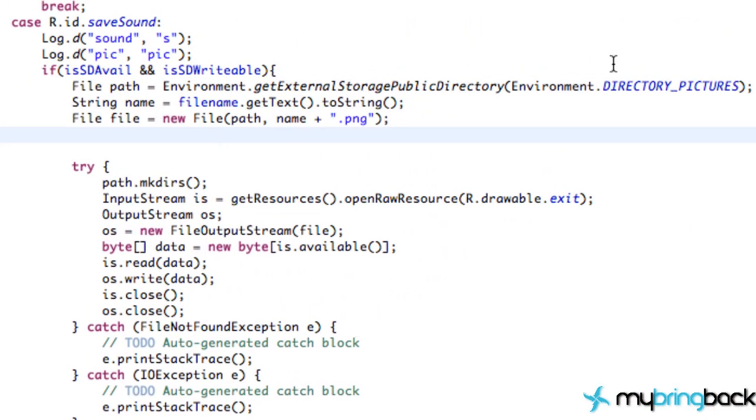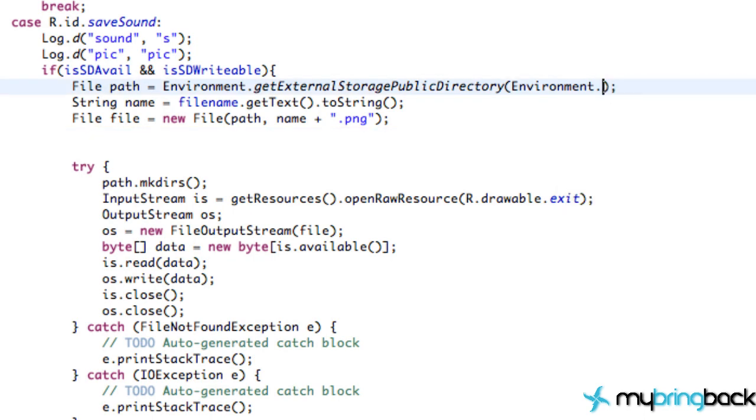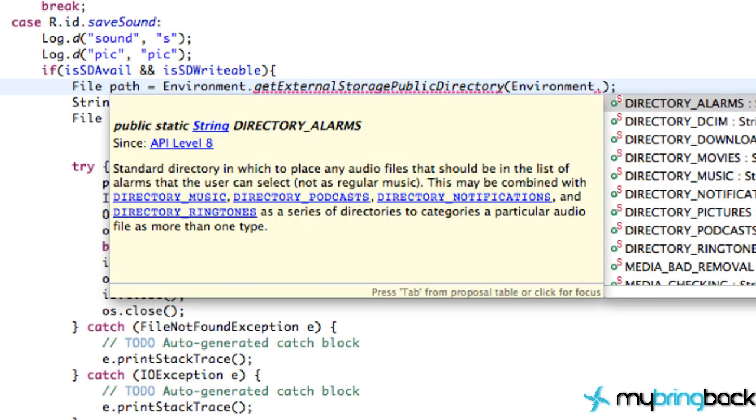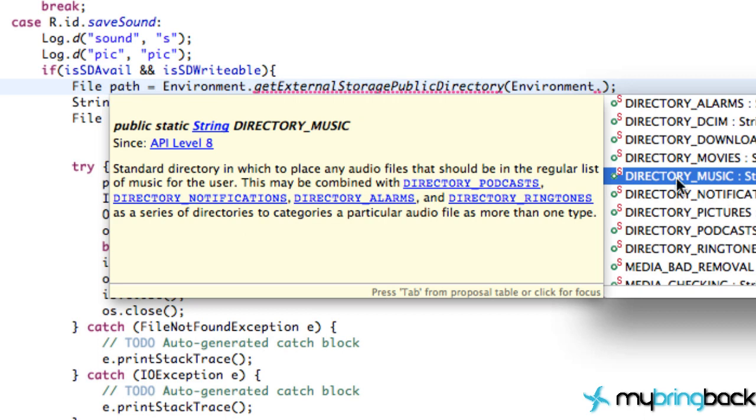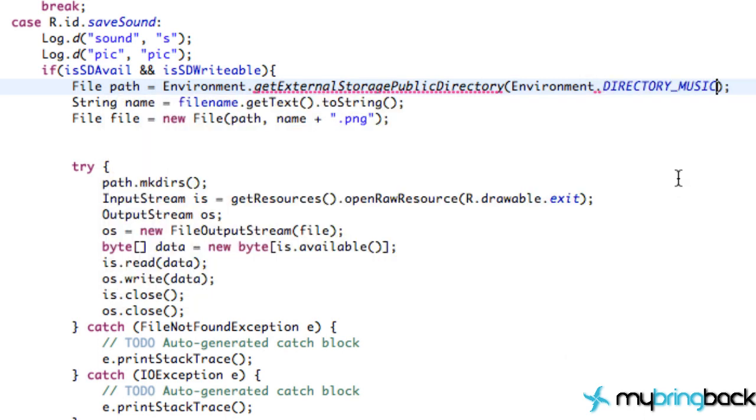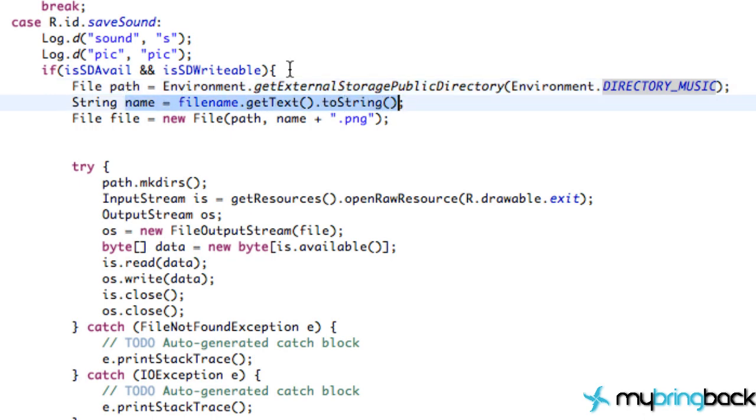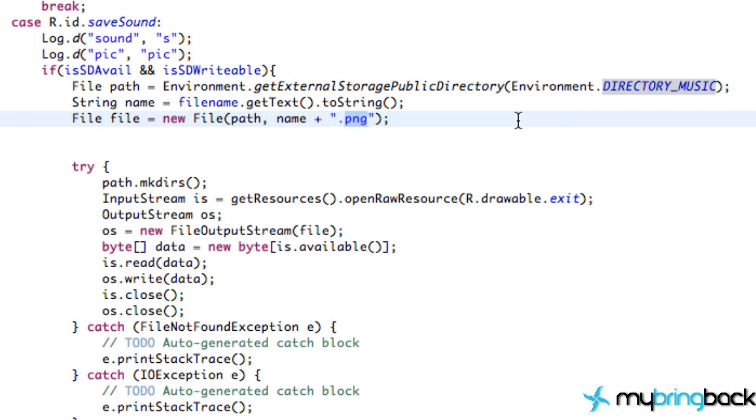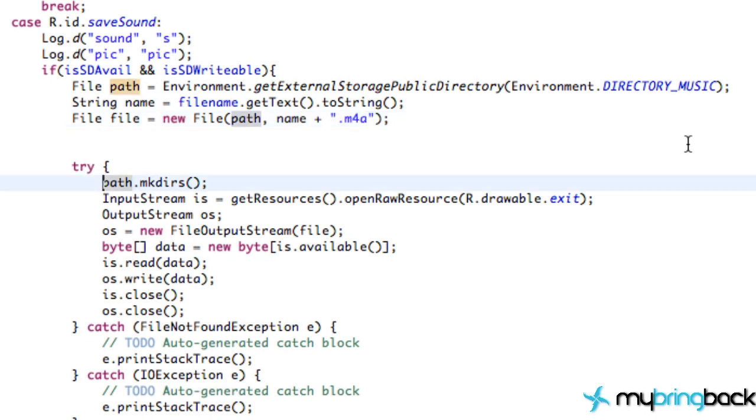The next thing we have to do is change the path. So instead of the pictures directory, which wouldn't make much sense for saving some game music, I'm just going to delete that, hit control space, and pull up either ringtones, if you're making a ringtone application, or just a music directory. That's what I'm going to do for this specific example. And again, all we're doing is taking the information from the edit text, and instead of adding a PNG, we're going to change that to M4A, because again, that's the same extension as the music that I have within my resource folder. So we have all of our initial setup done there.